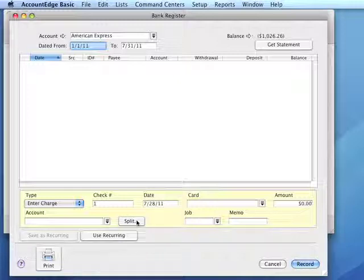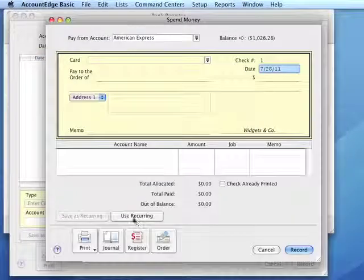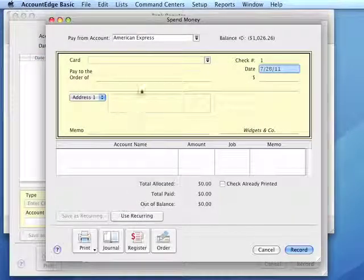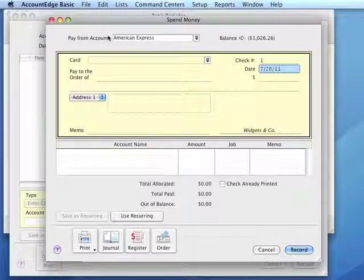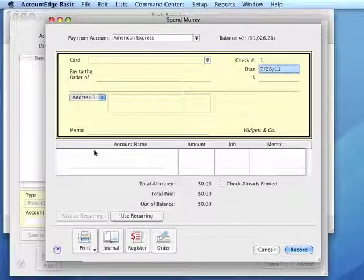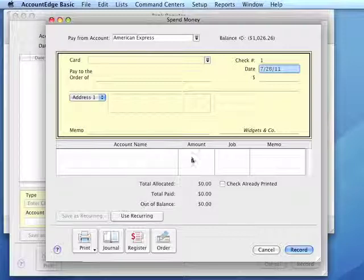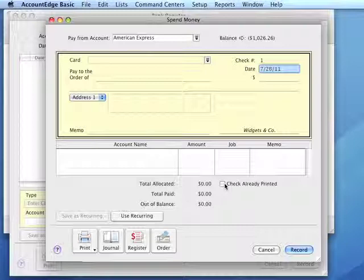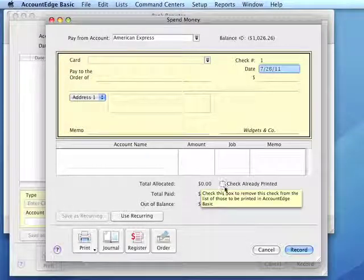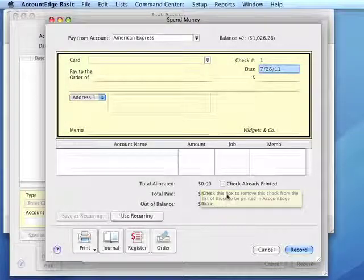To enter multiple accounts again, we would click the Split button, opening the Spend Money window, and we can enter the various accounts and amounts. We would likely click the Check Already Printed checkbox so this will not appear on the Print Checks window.